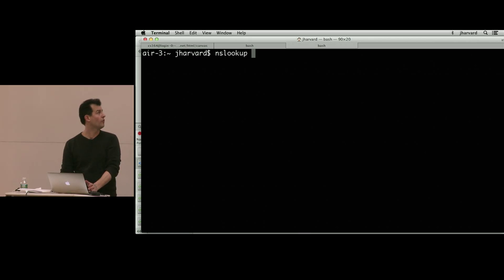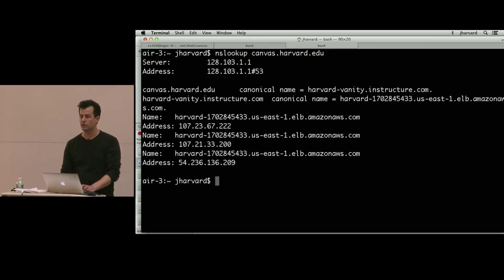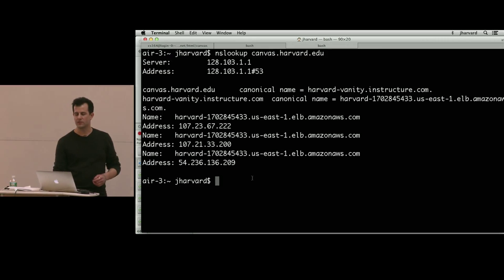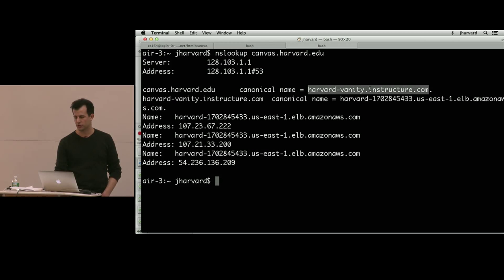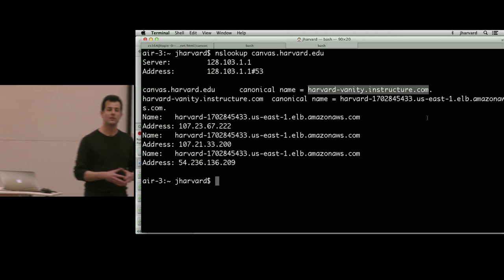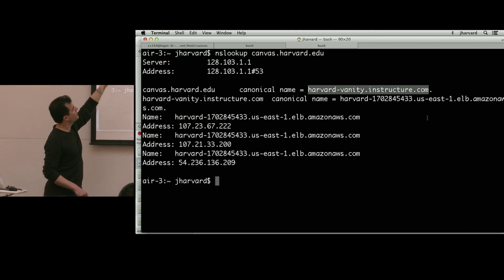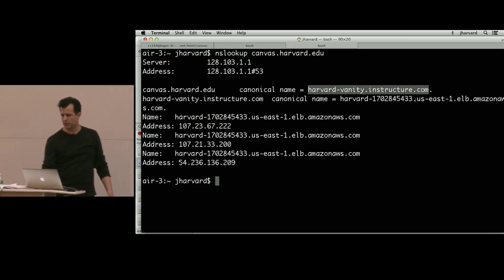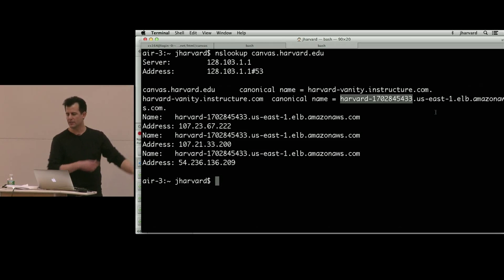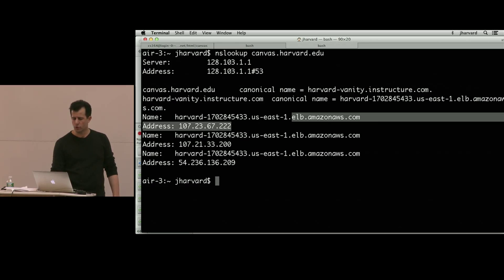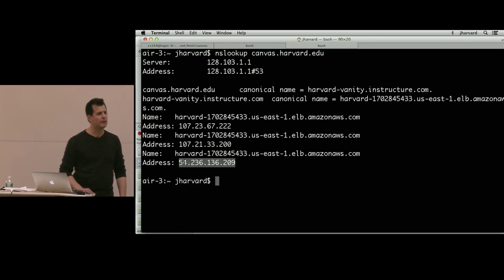A simple tool is NSLOOKUP — name server lookup. Typing in canvas.harvard.edu gives back a bunch of answers. Apparently canvas.harvard.edu is a canonical name for harvardvanity.instructure.com. Meanwhile, harvardvanity.instructure.com has a canonical name of something even more cryptic: harvard-170something-useast1-elb.amazon.aws. Moreover, that thing resolves to apparently three different IP addresses.